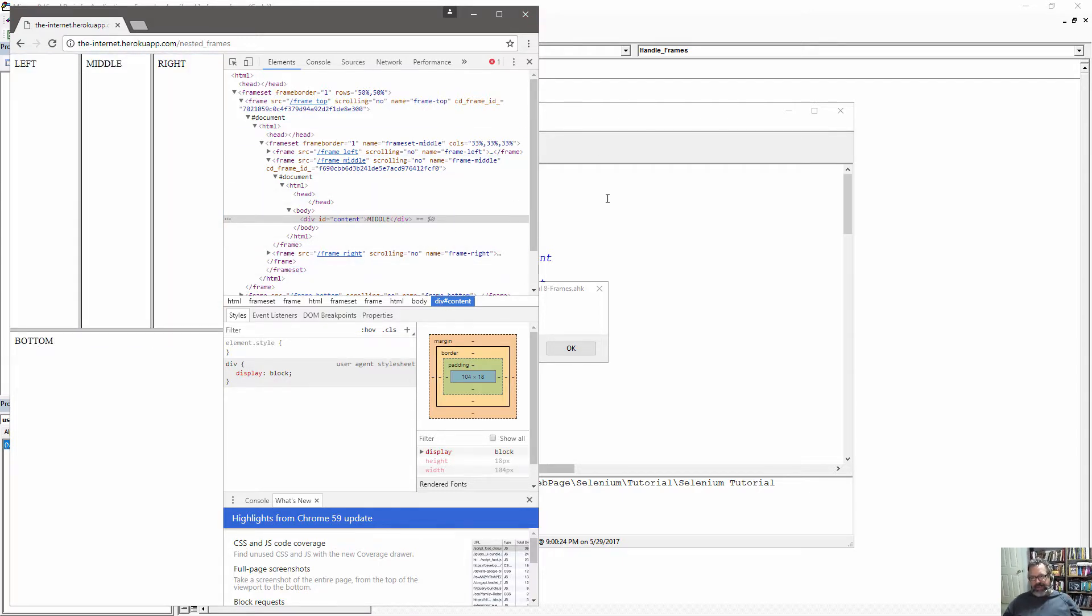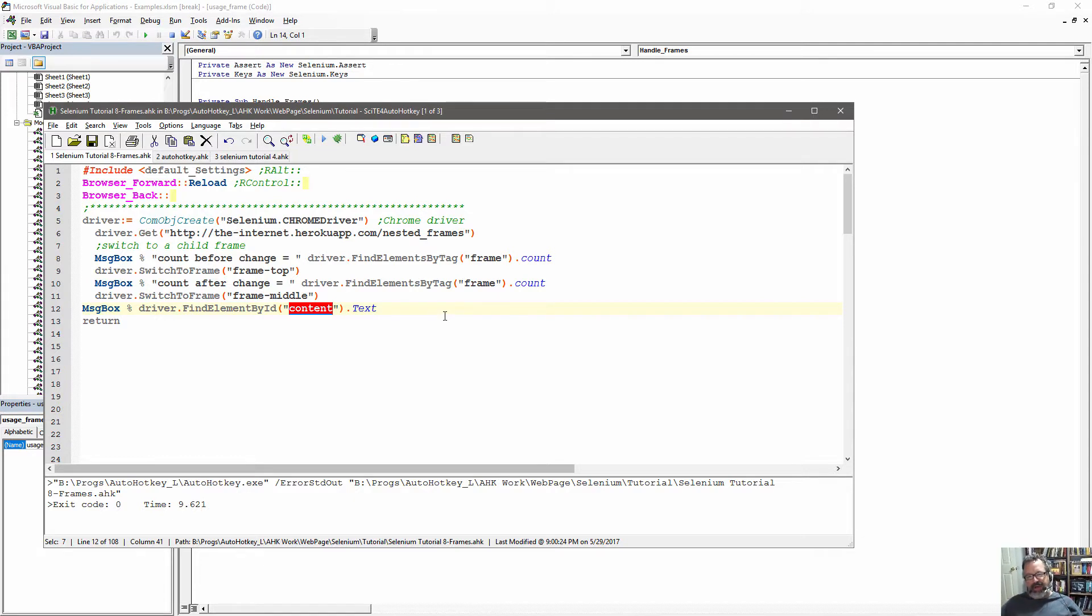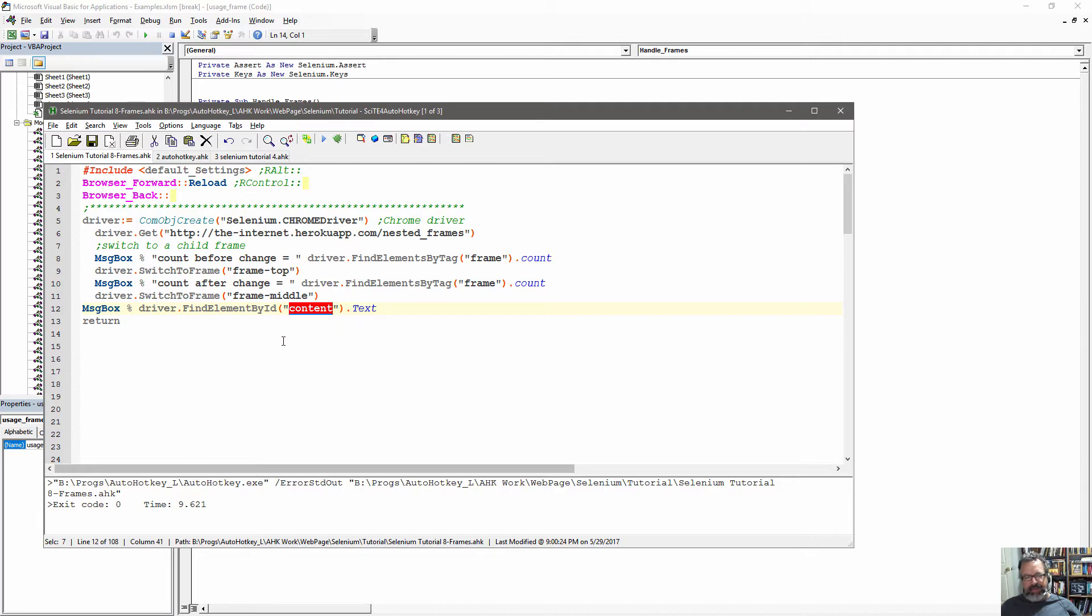So this obviously, there's a lot more to it, but this was a good start of dealing with frames, because frames can always be a challenge, and just understanding how to navigate around can, it's a great start. Thank you.